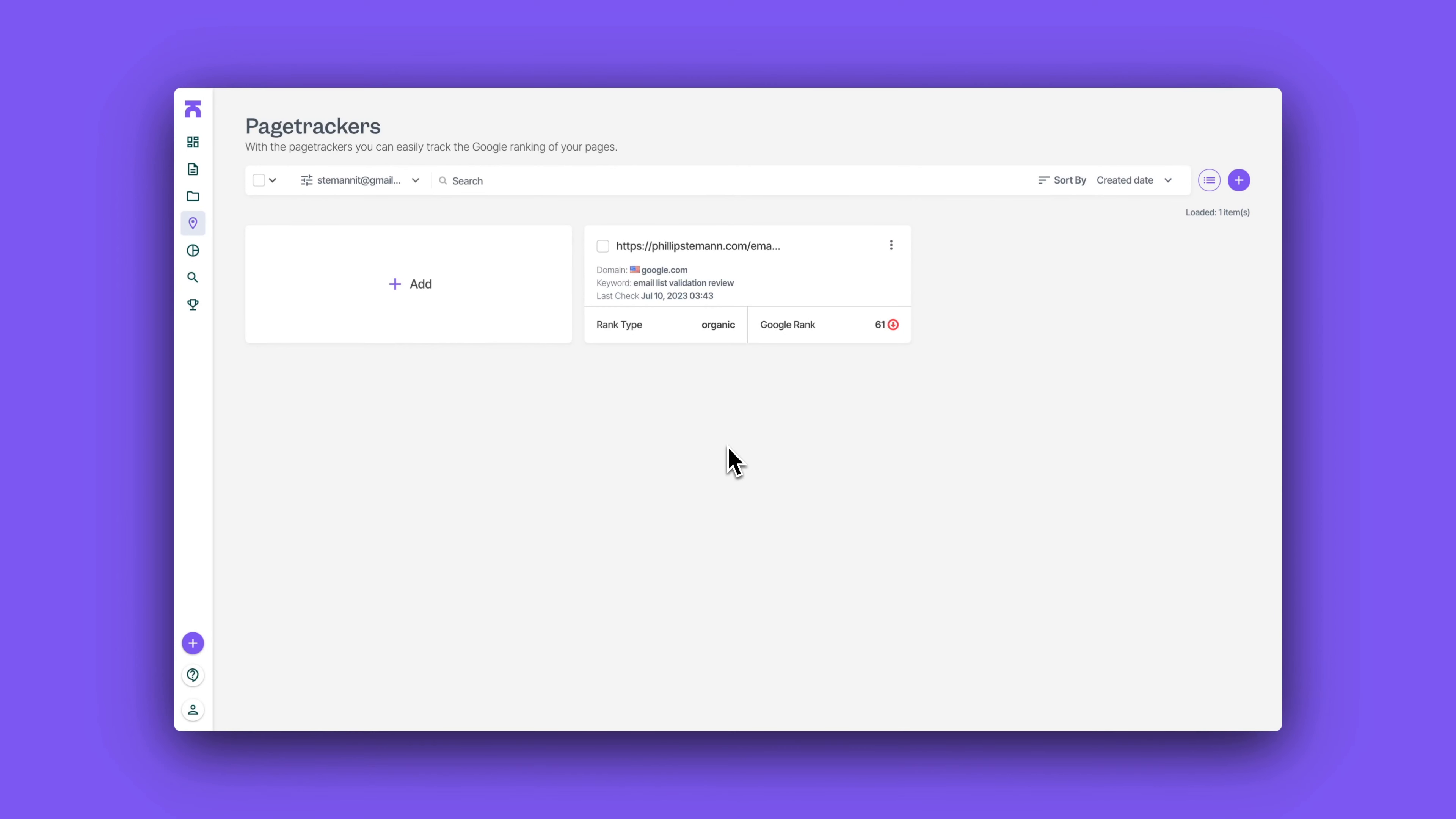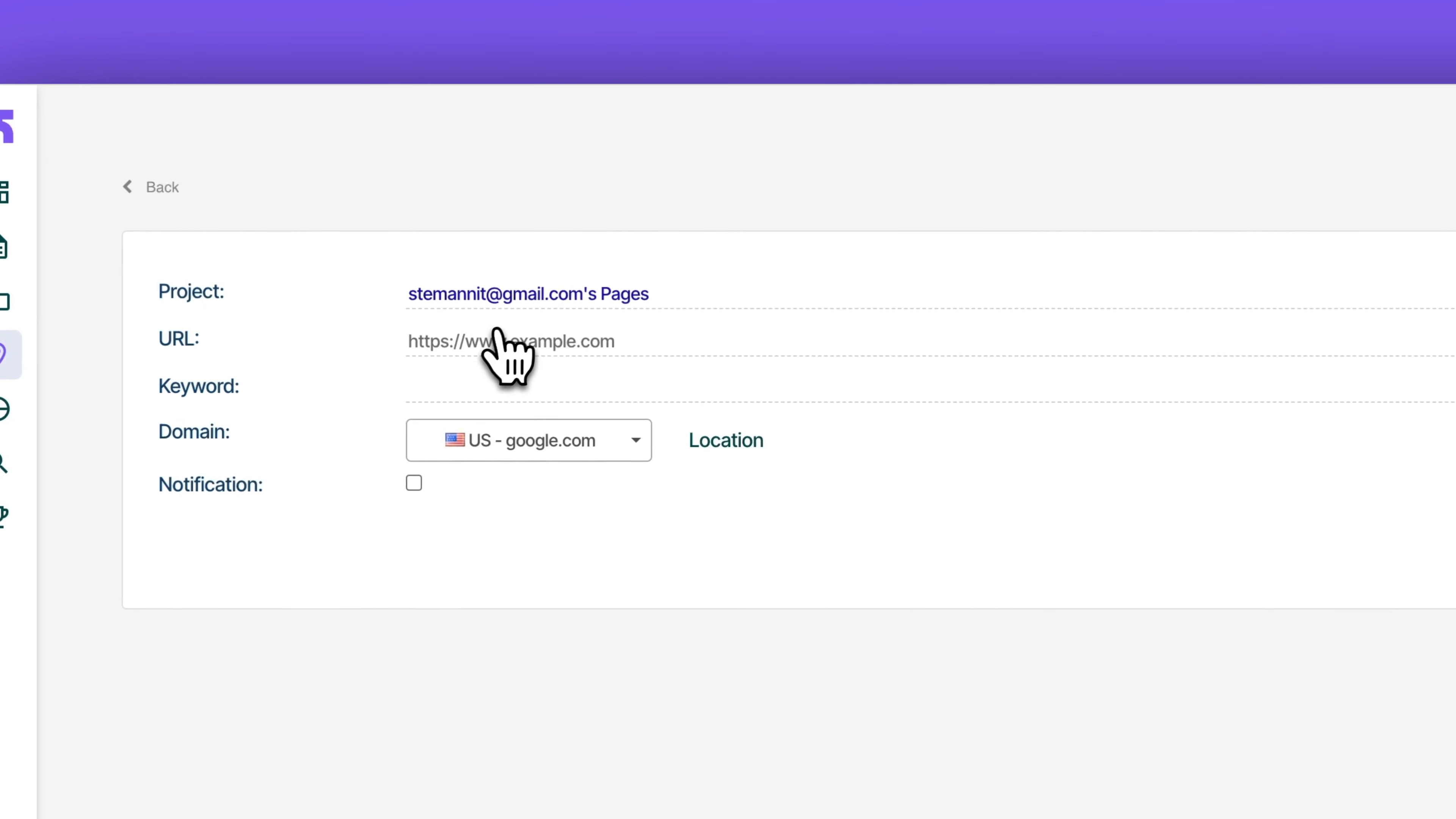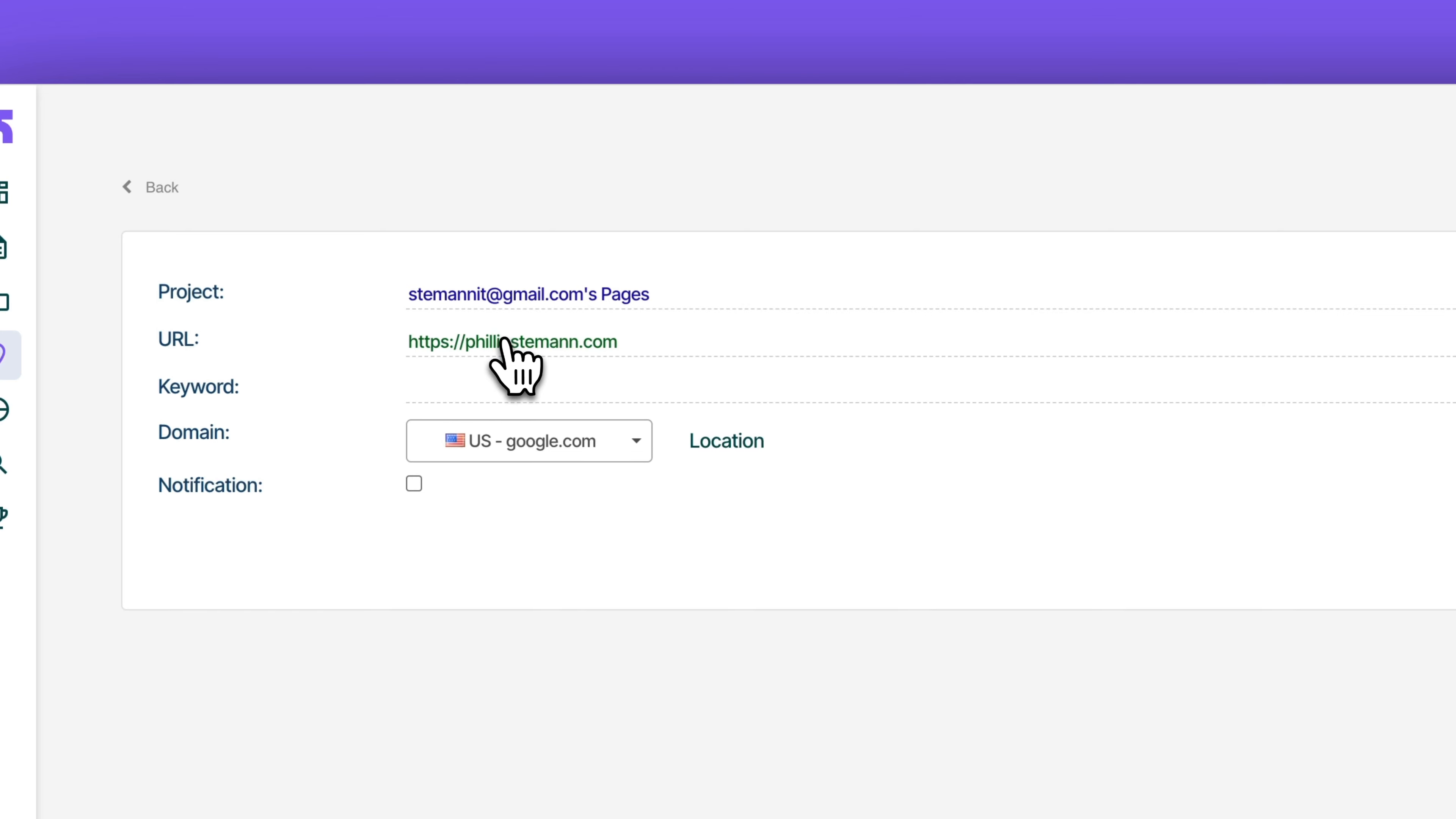But when you've published your content it's now time to monitor it to see how well it's ranking. And this you can do in two ways: either you can use the page ranker where you use one keyword and you track one specific page for that keyword. And then you can see historically over time how is it ranking up and down.